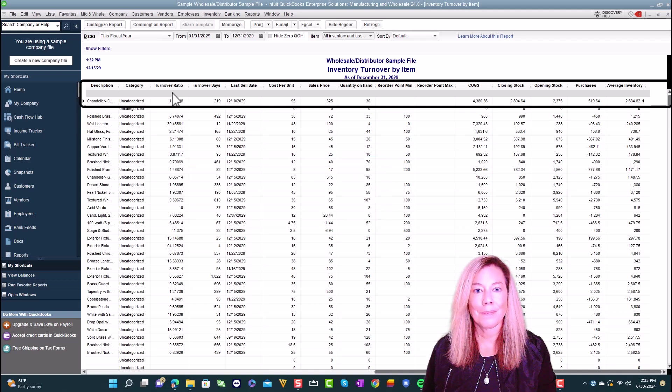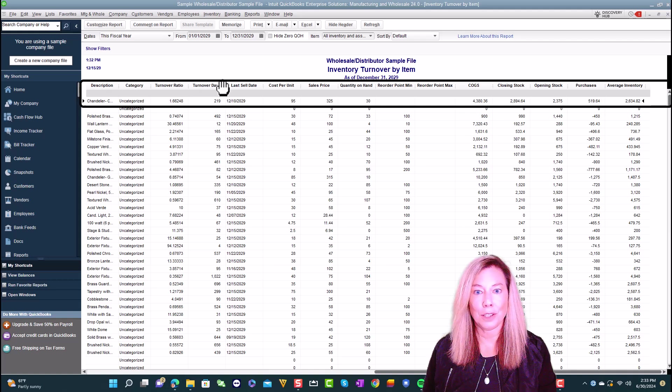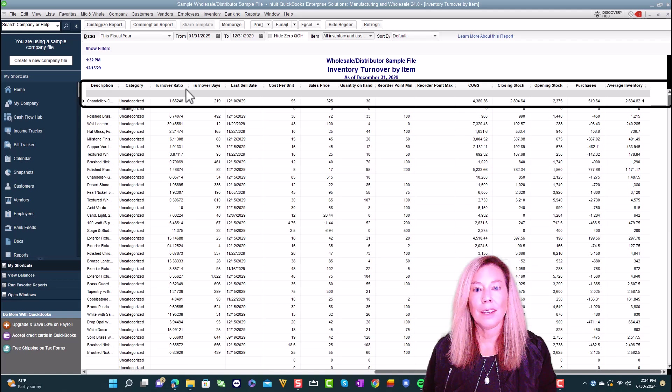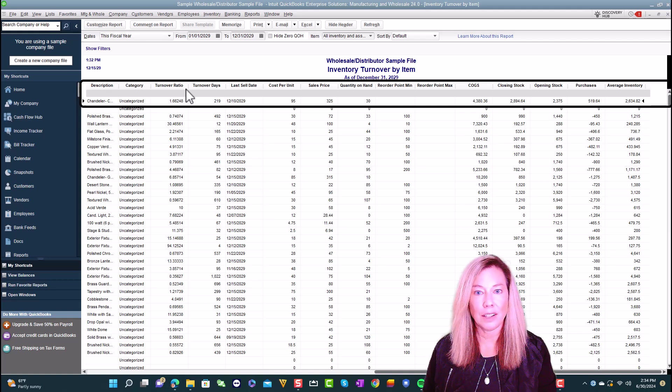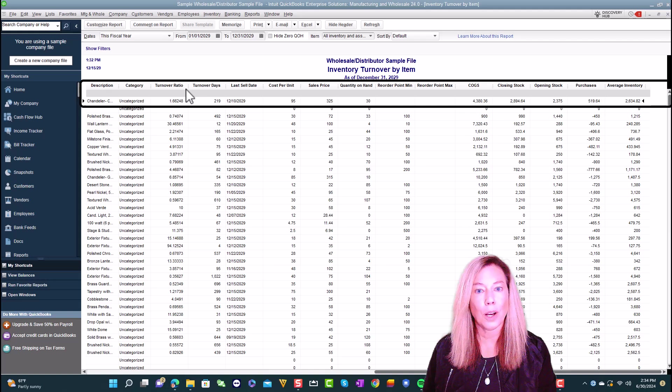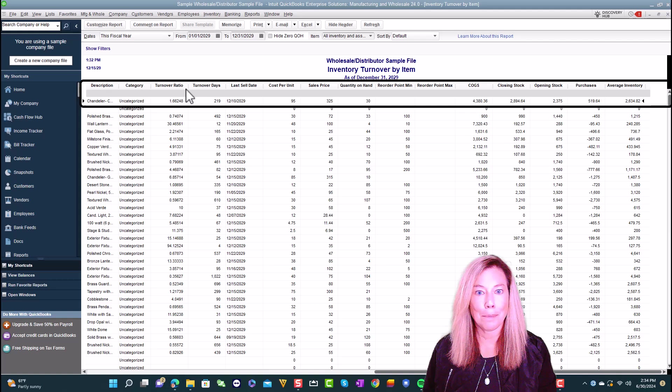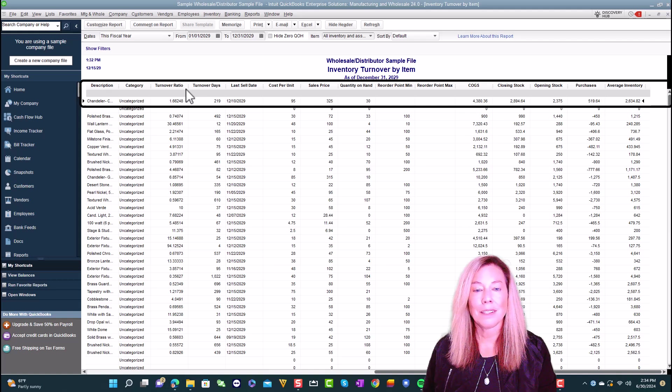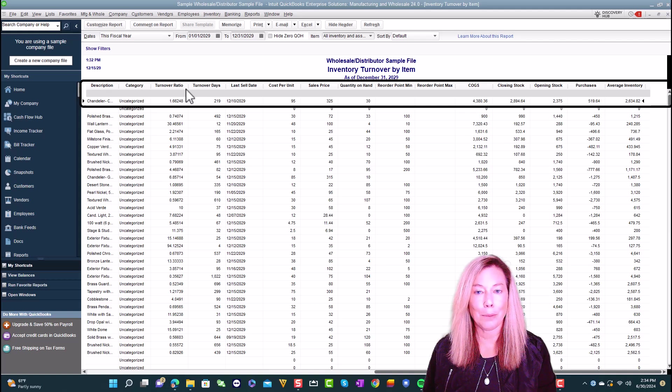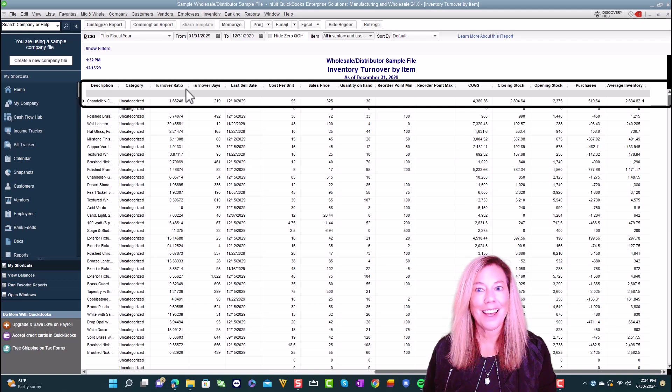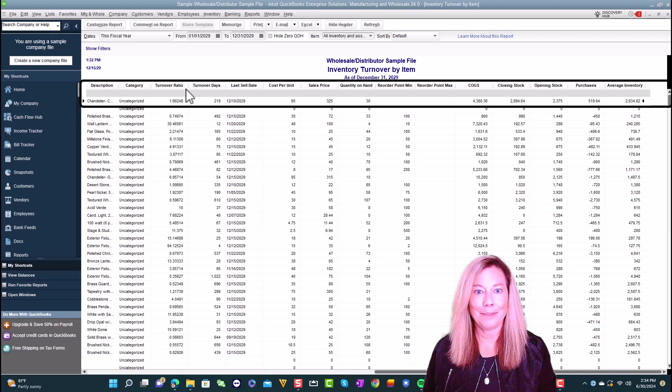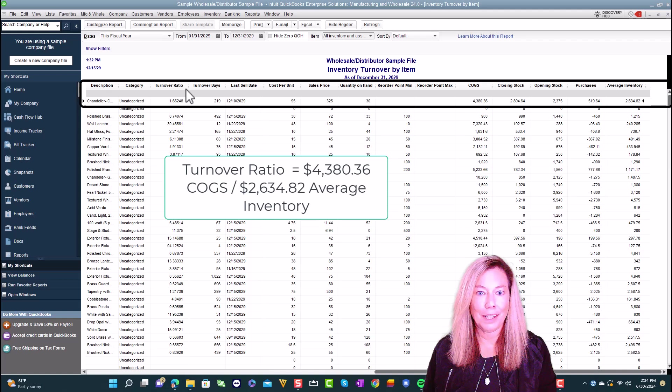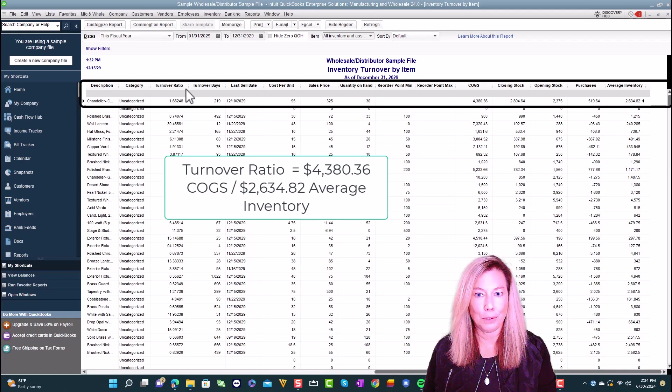The average inventory value is the sum of the beginning and ending inventory values divided by 2. Now let's talk about turnover ratio and turnover days. Inventory turnover ratio is calculated by the total cost of goods sold over the specified time frame divided by the average inventory value over a period of time. Let's go through this in detail. The average inventory value is the sum of the beginning and ending inventory values divided by 2.